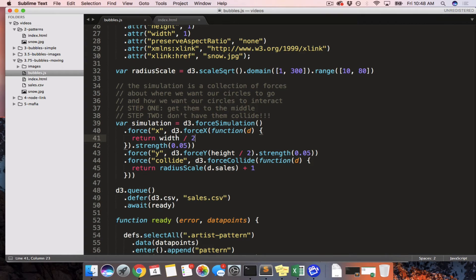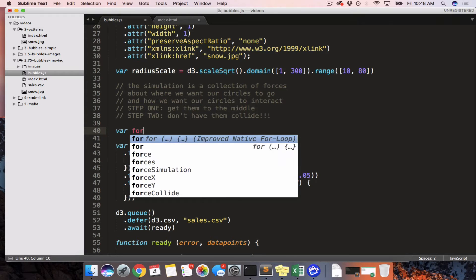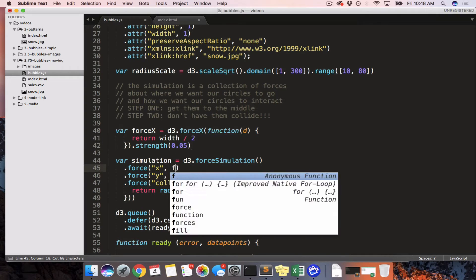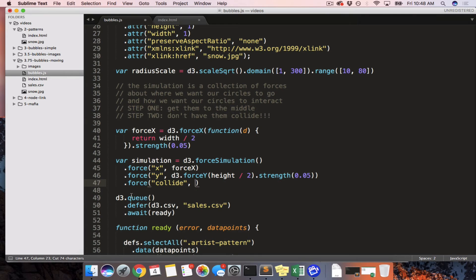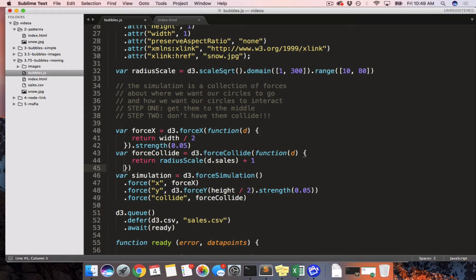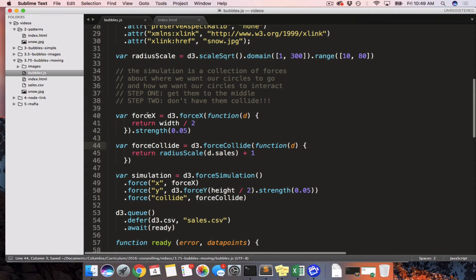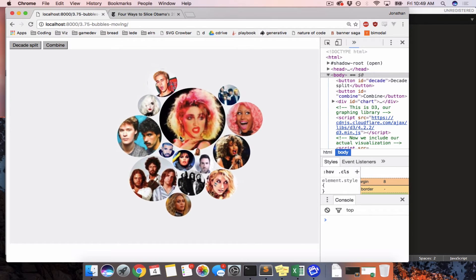This is getting a little complicated, so I'm going to pull it out as a variable — var forceX equals... and I'll do the same thing with force collide, so var forceCollide equals this. Instead of typing it all inline, we map them separately. Everything still works well.